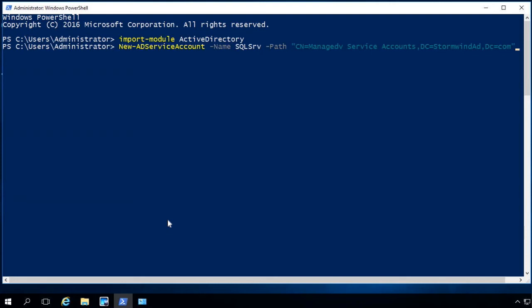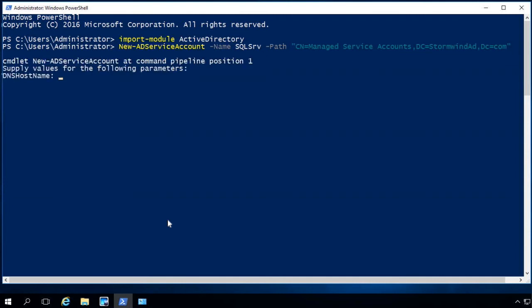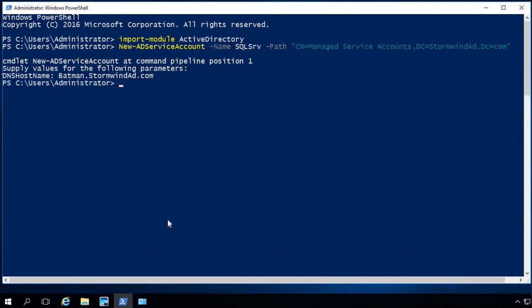So I'm creating a new managed service account called SQL_SRV and putting it in the managed service accounts container on stormwind.ad. After double-checking I noticed an extra letter, so I corrected that. Everything is correct — the managed service accounts path, stormwind.ad, and dc=com. I hit Enter and it asks for the DNS hostname of the machine, which is 'Batman.stormwind.ad.com'. Going back to a PowerShell prompt confirms it worked successfully with no errors.